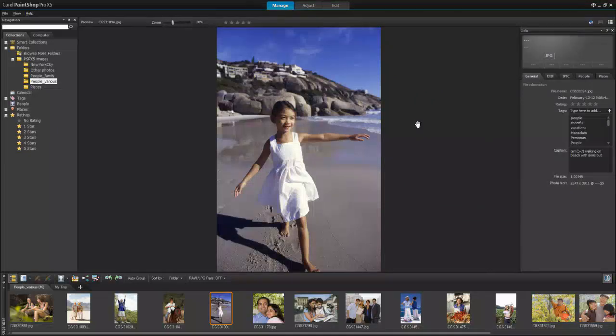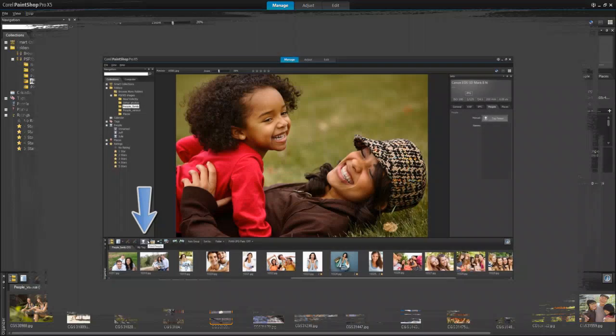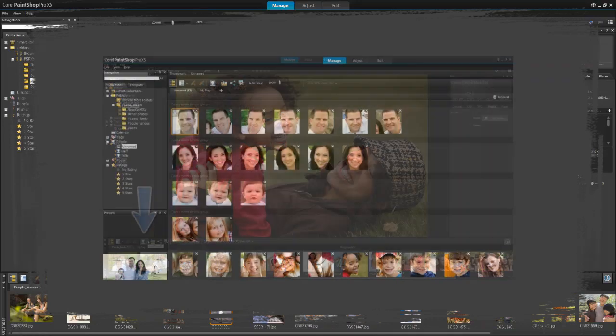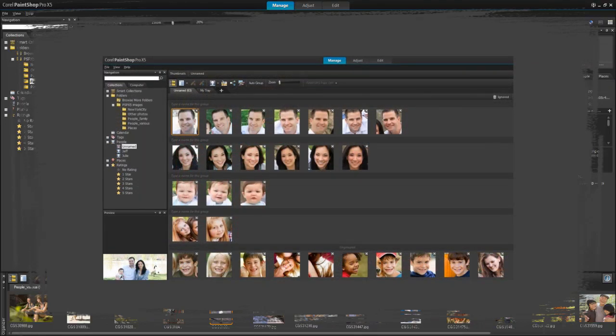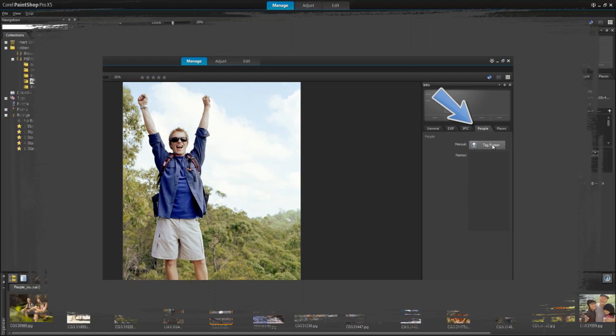This tutorial will give you a quick overview of PaintShop Pro's new people tagging features. People tagging lets you identify the people in your photos, making it easier to find and share photos of family and friends. You can use PaintShop Pro's Find People Face Recognition feature to help you group and name people in multiple photos.